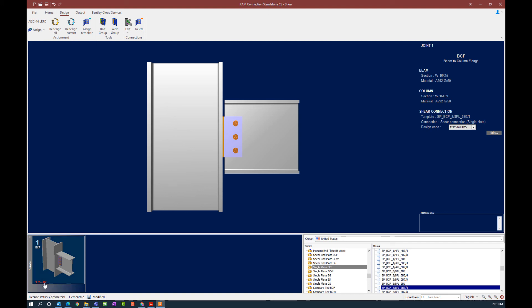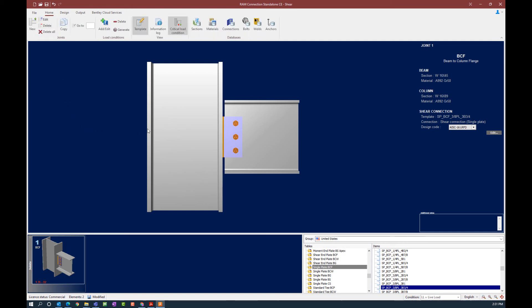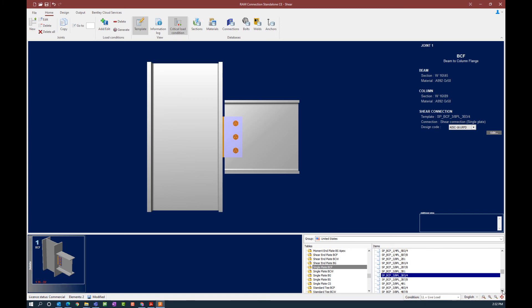To verify this is the controlling combination, go to the Home tab of the ribbon toolbar and make sure that option is selected — this will indicate the critical load condition is currently being displayed. For this particular model we can see that this connection is currently failing. The interaction ratio is greater than 1.0 and is indicated in red, which means this is a failing connection. When assigning connections manually, the workflow is a trial-and-error process — so we had our first trial and it didn't quite work out. We do have automatic connection design options available in RAM Connection that we'll get to in the next series of videos.